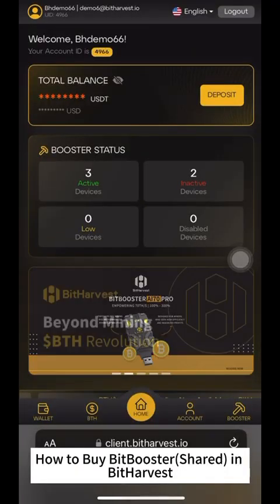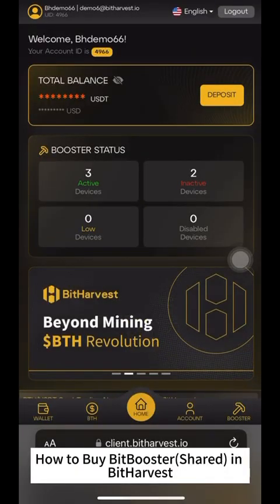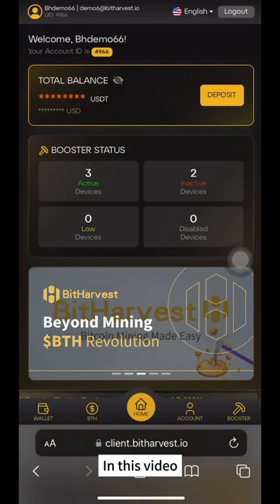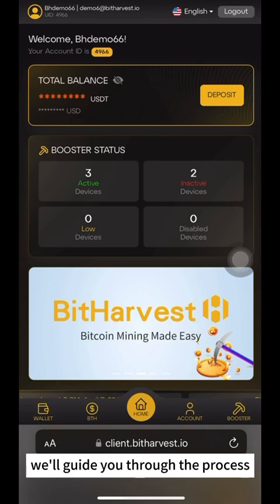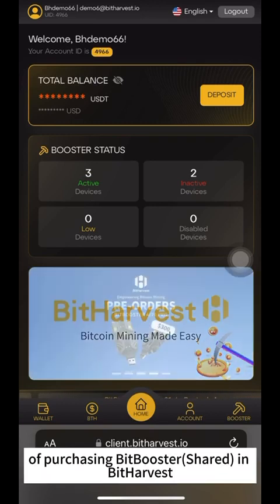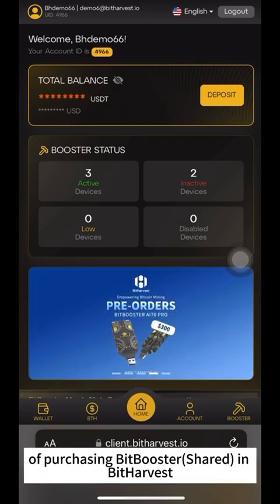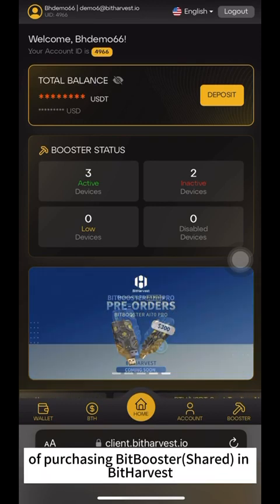How to buy BitBooster Shared in Bitharvest. In this video, we'll guide you through the process of purchasing BitBooster Shared in Bitharvest.